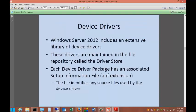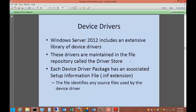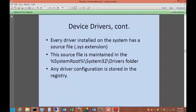Windows Server 2012 includes an extensive library of device drivers. These drivers are maintained in the file repository called the driver store. Each device driver package has an associated setup information file, or an INF file. The file identifies any source files used by the device driver. Every driver installed on the system has a source file with a .sys extension. These files are located to the system root, which is typically your C drive, then Windows, then system 32, then drivers. Any driver configuration is stored in the registry.